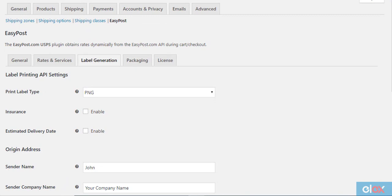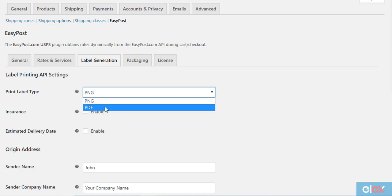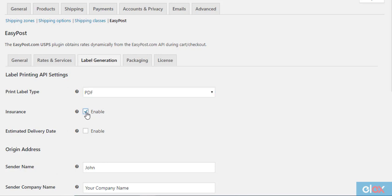On the label generation tab, configure the label printing API settings. Here you can select the file format type for the label. Choose either PDF or PNG. You can also enable the insurance option here, if required.